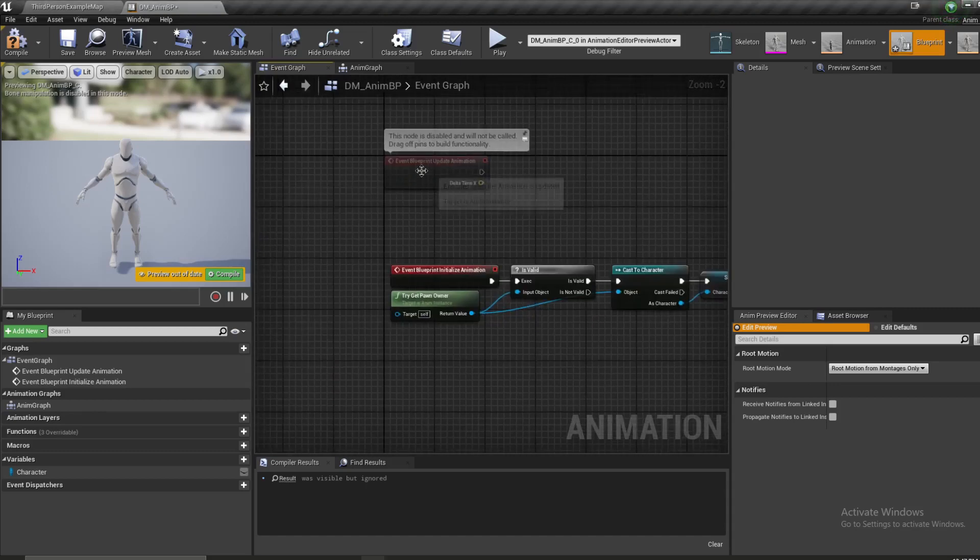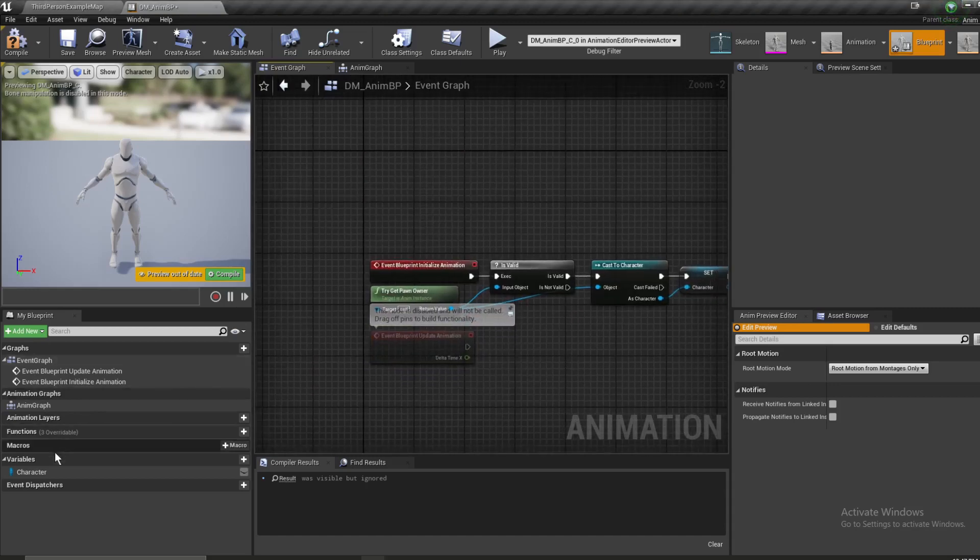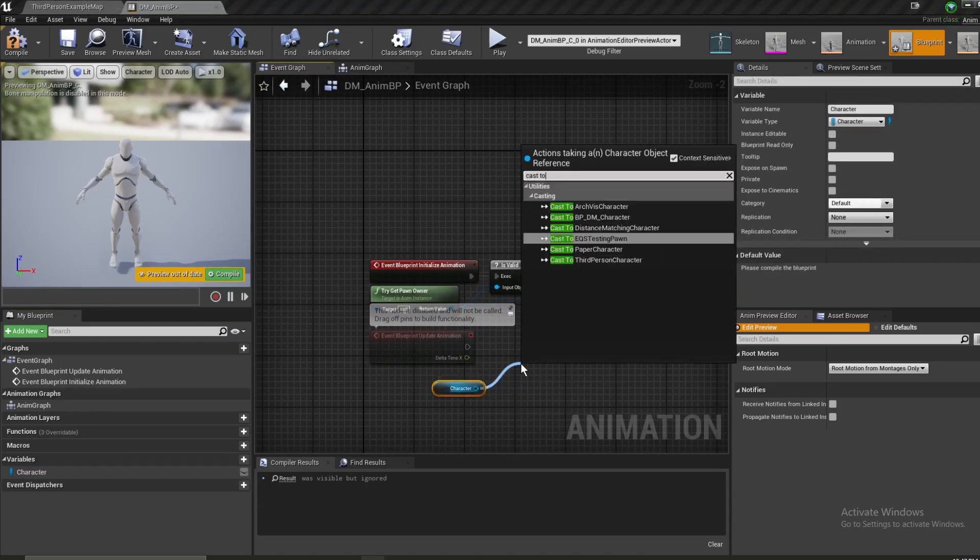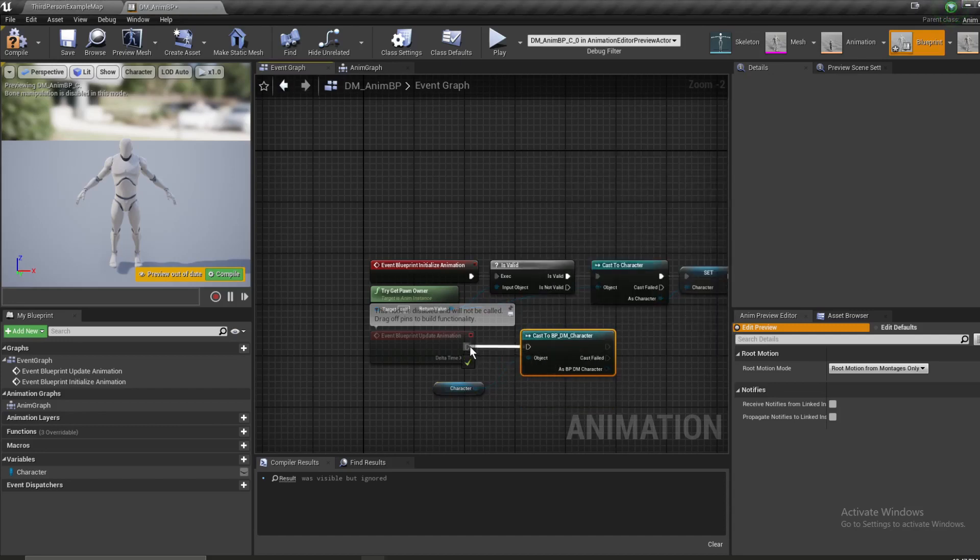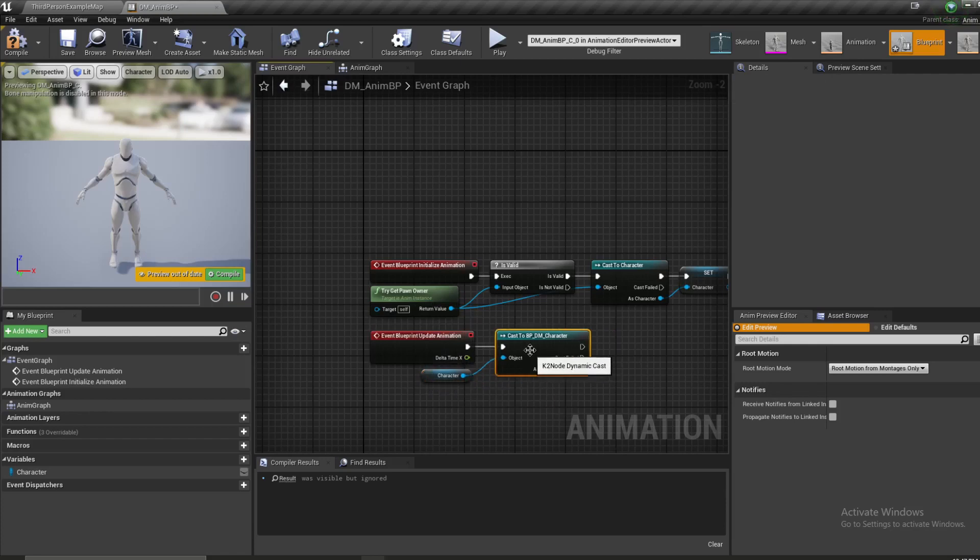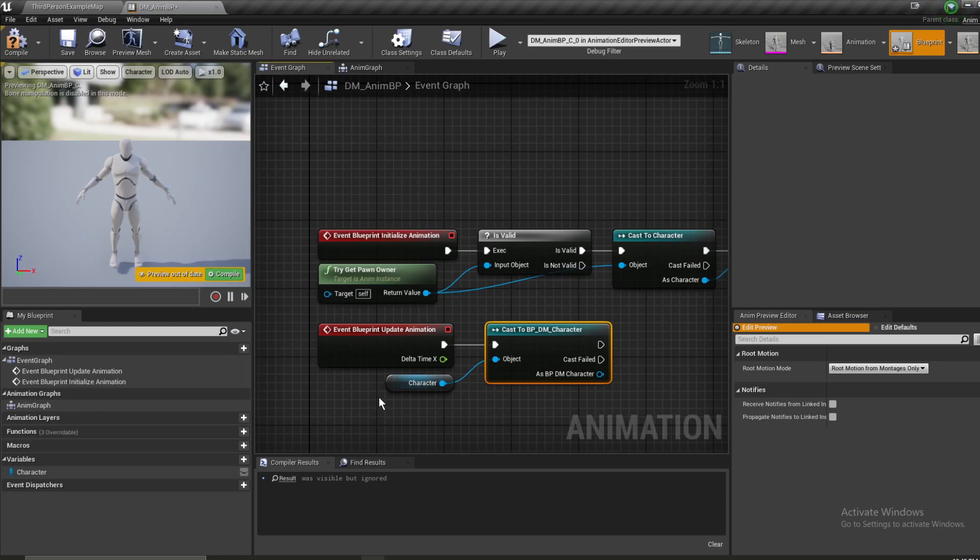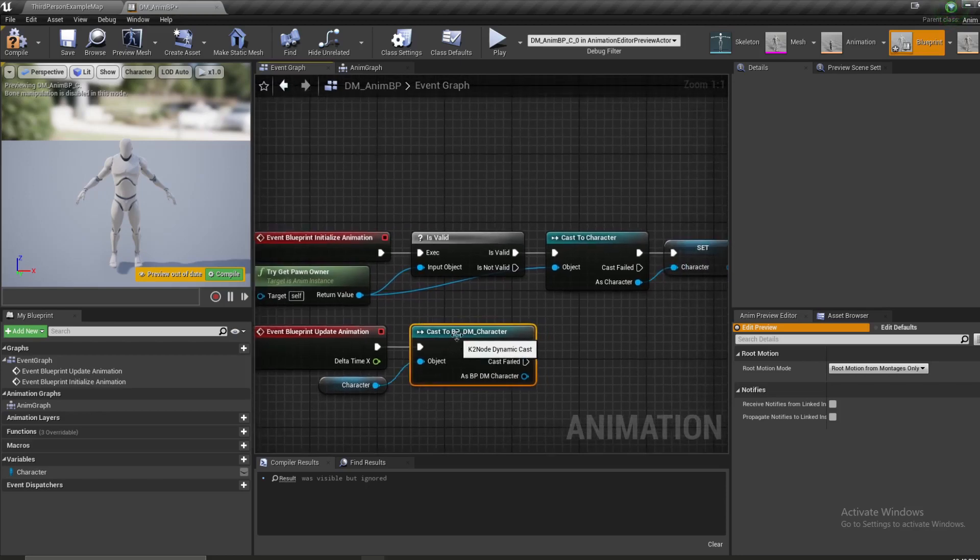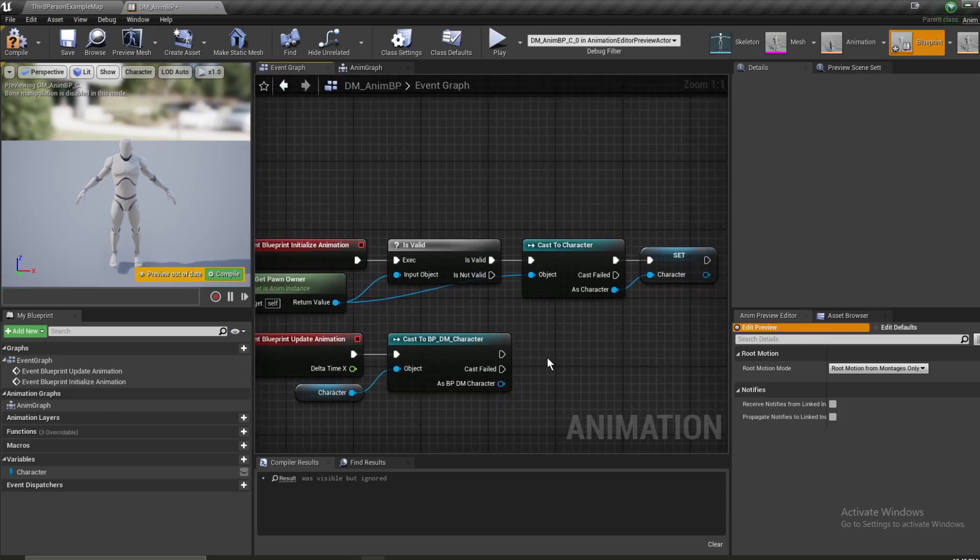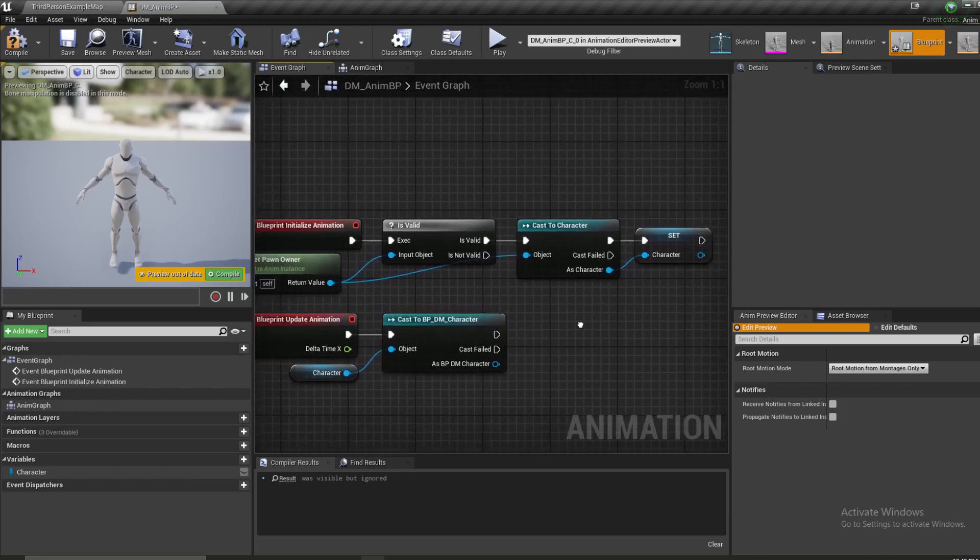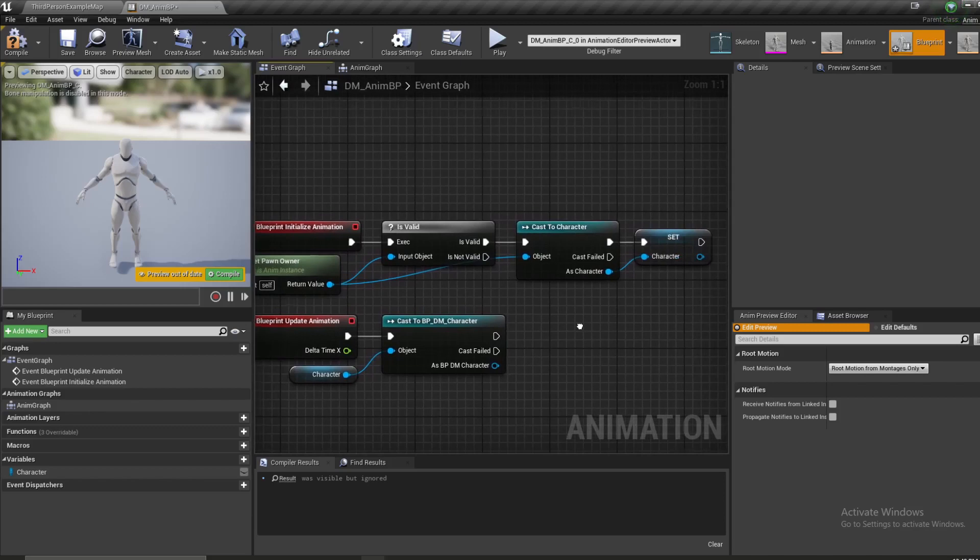And now for event blueprint update animation, we're going to get our character variable. And the first thing we're going to do is cast to our distance matching character. Now casting isn't something that you should make use of a lot of the time. To keep things simple enough in this series, I'm just using a cast here. There are other methods. Look at the advanced locomotion system as an example of how to pull variables from your character blueprint into an animation blueprint. The advanced locomotion system does a great job at that. But I'm trying to keep the main focus of this series being distance matching. This does the same thing. It's not as efficient, but it will work for this series.